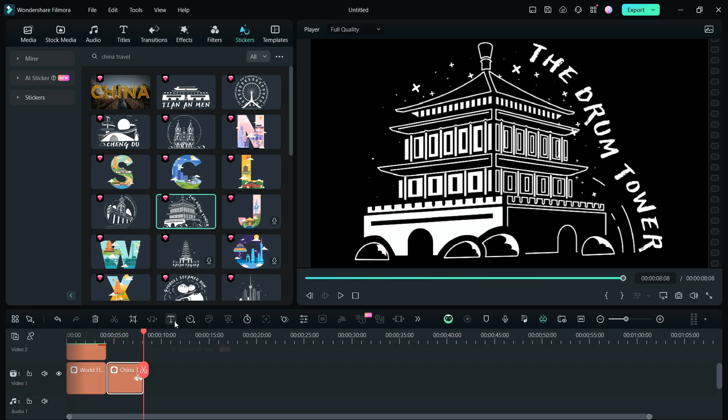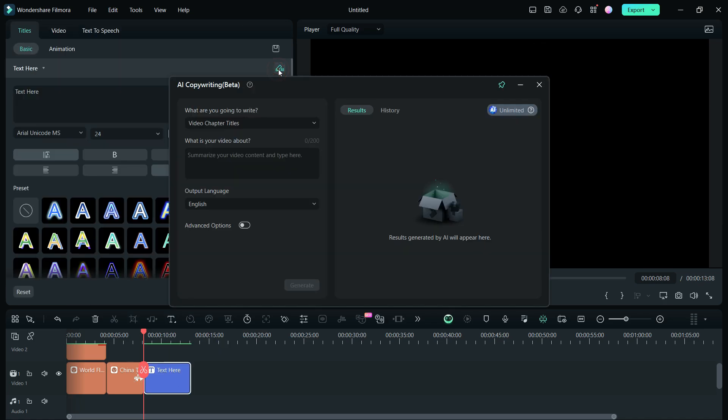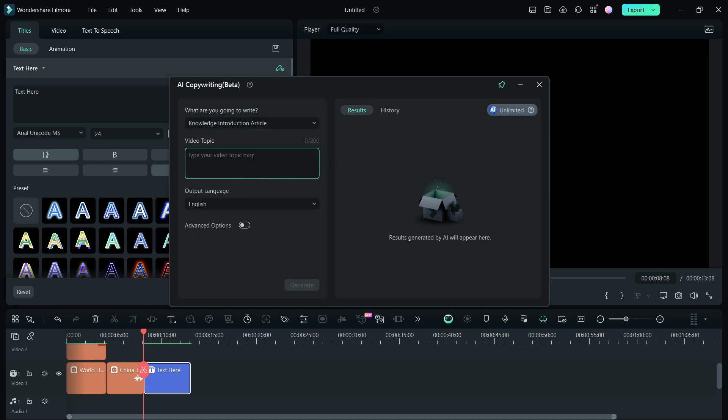Now for the script, I will use the AI copywriting tool available in Filmora 13. From the drop-down menu, let me go with Knowledge Introduction article. Next, input the video topic. Write a short article on the Drum Tower in China. Click Generate.